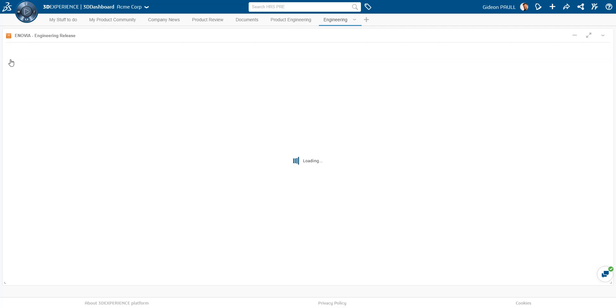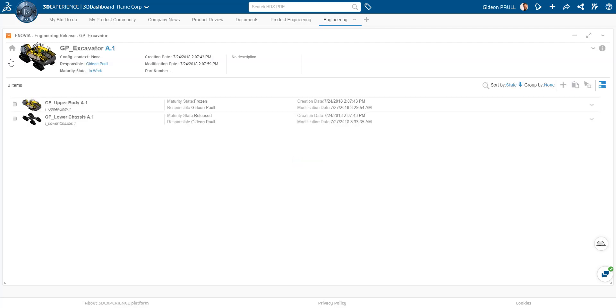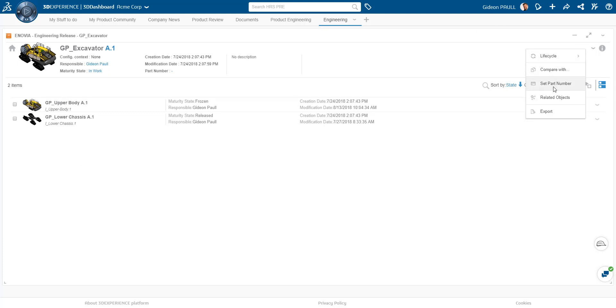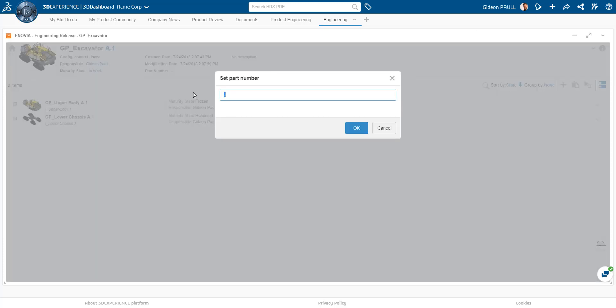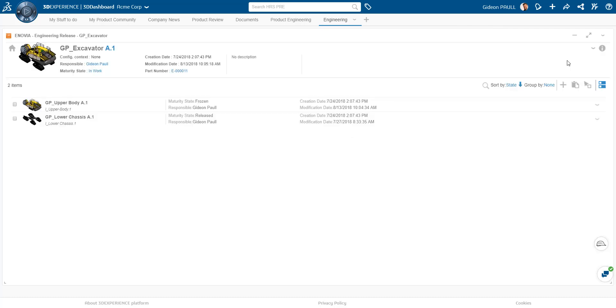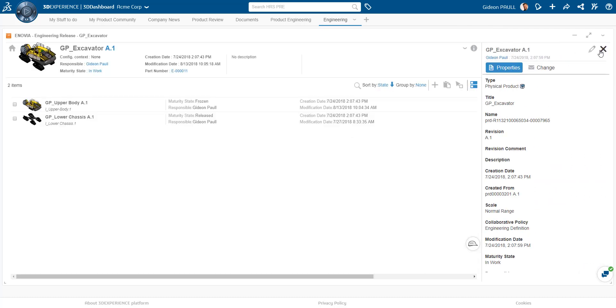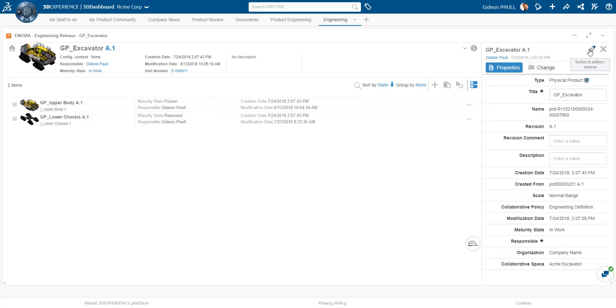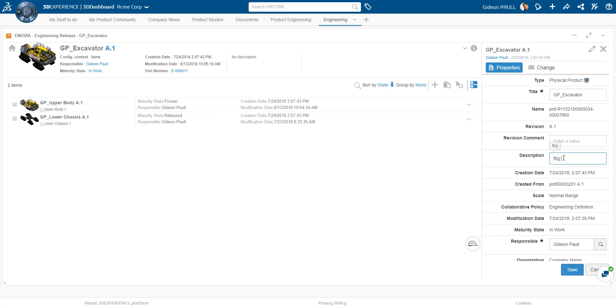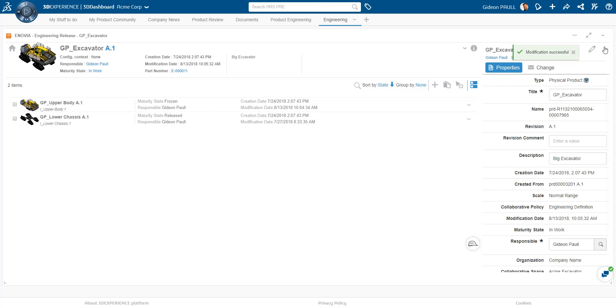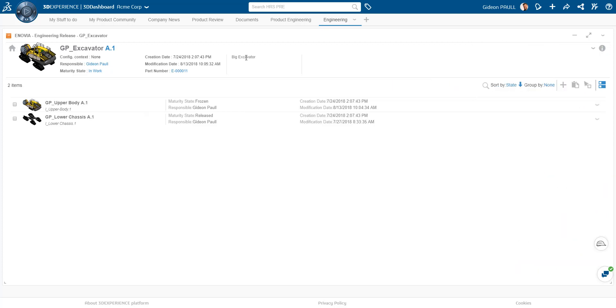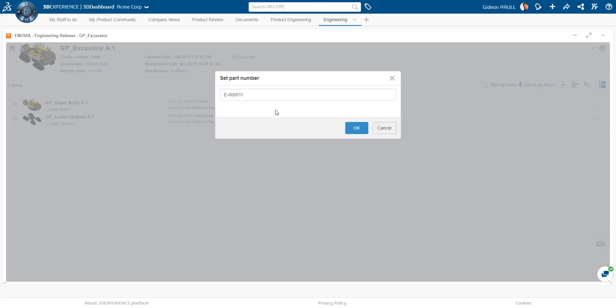Back at the top level, let's add in some additional information for excavator assembly. For any part, we can easily add in a part number. Looking at the properties of the part, we can quickly edit available fields providing descriptions. This information is populated on the part and instantly available.